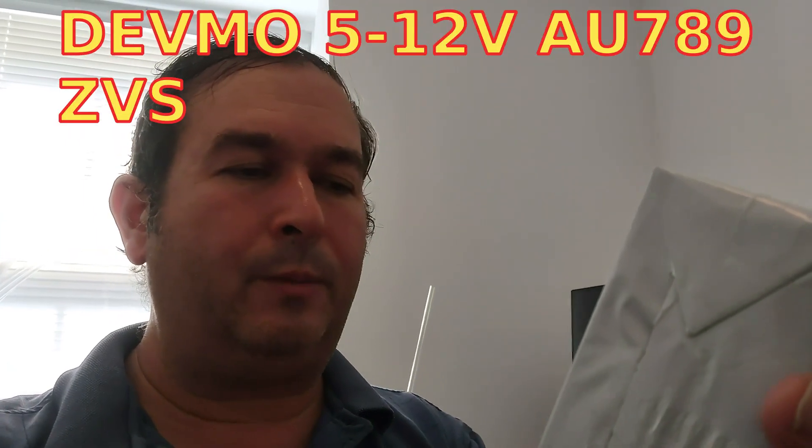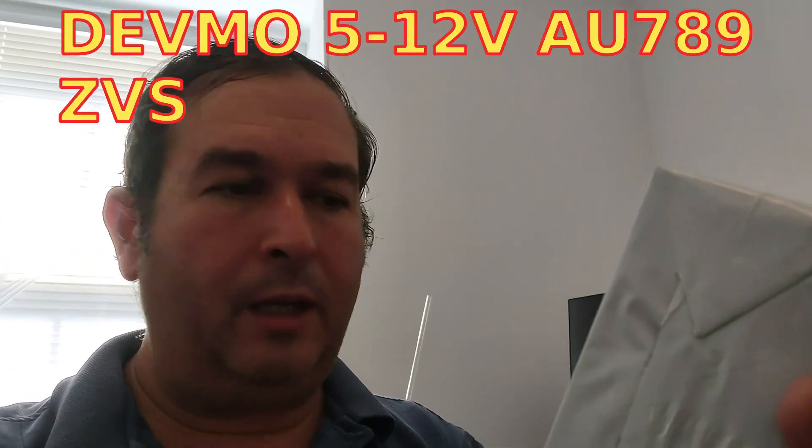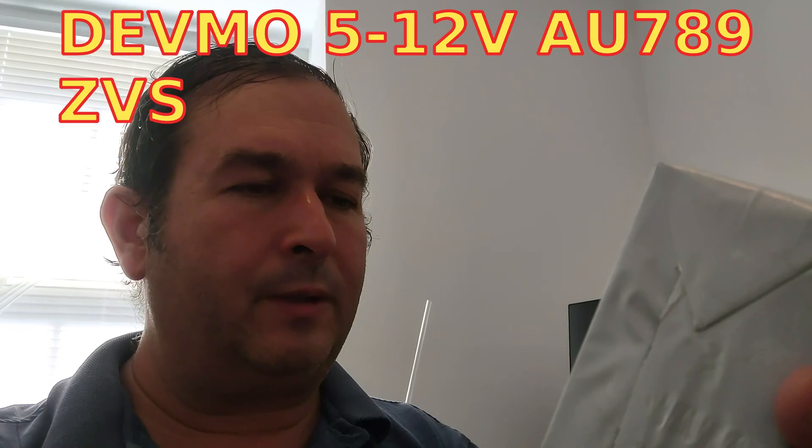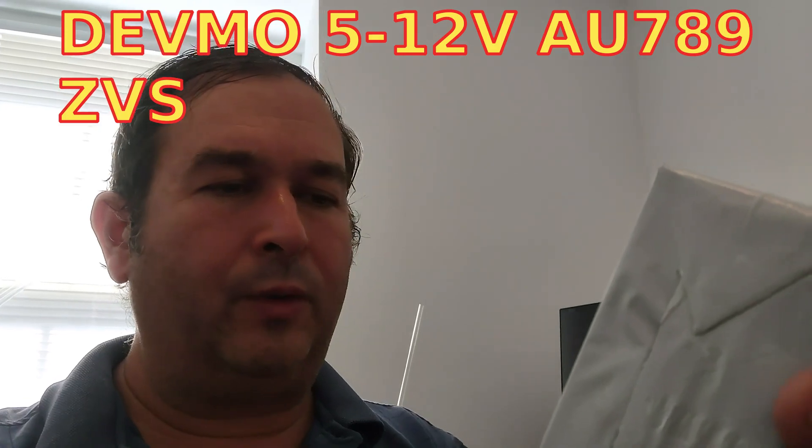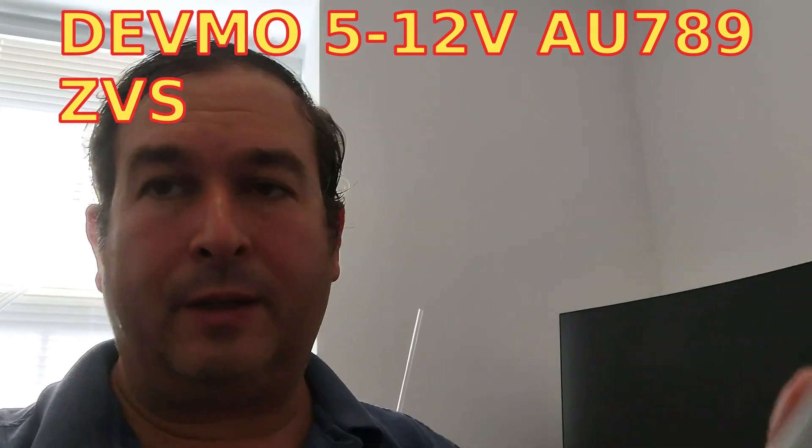Okay, hello, this is Dr. Jaynes, and today we're going to talk about this induction heater I got off of Amazon. It comes in a box like this, and it claims it is a DEVMO two-piece AU789 voltage ZVS.